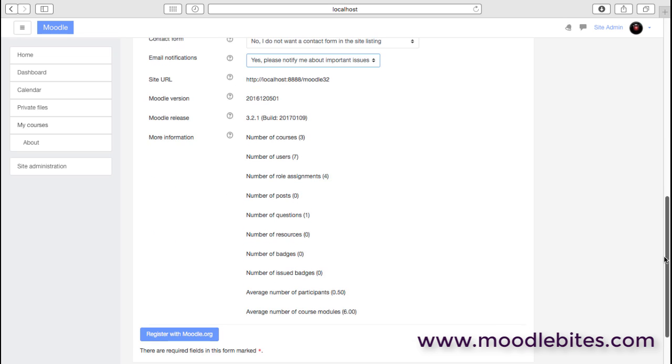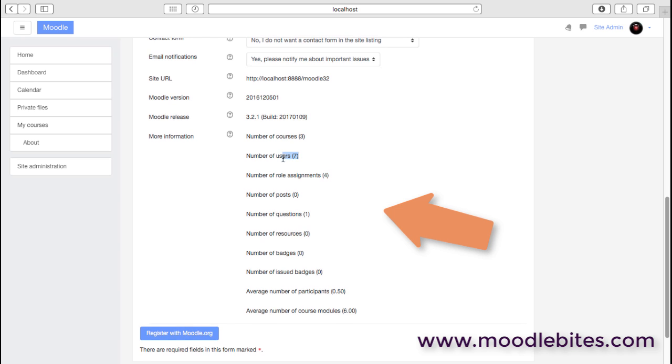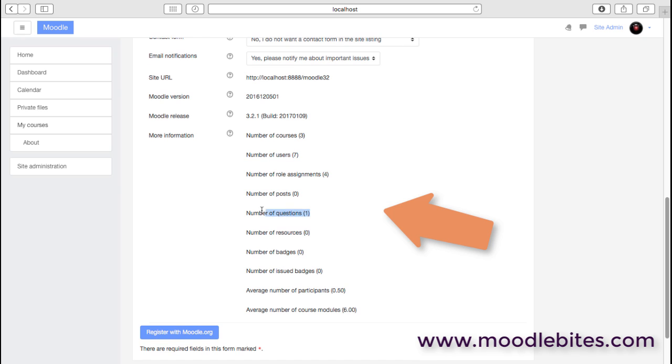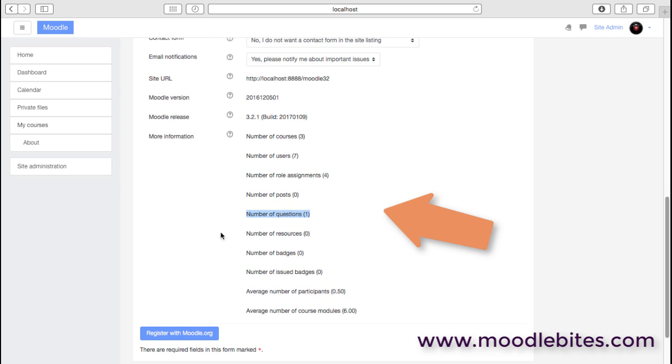The rest of the information on this page is really data collection, and Moodle will collect this information kind of quite anonymously. But it does allow HQ to publish, for example, the number of users around the world or the number of questions that are on registered Moodle sites. So it is worth considering registering your site; it does help Moodle as well.